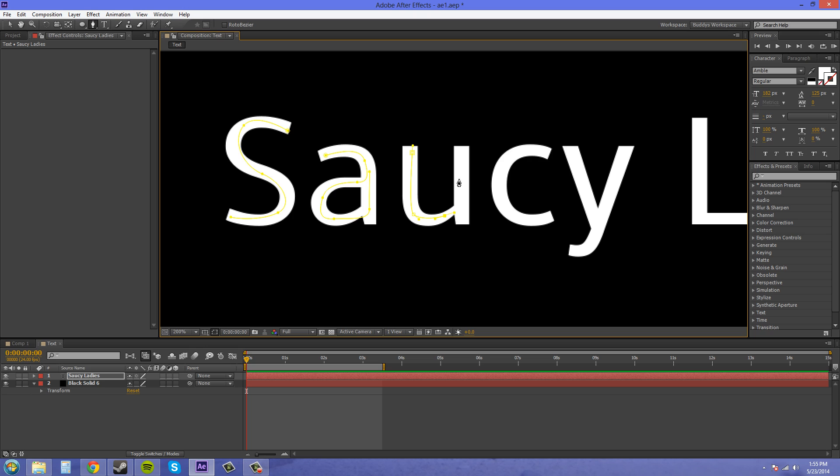So I'm going to finish out making these masks real quick. I'll show you what they look like, and then I'll show you how to use the stroke to write on the letters. So I'm going to pause it and see you guys in a second.